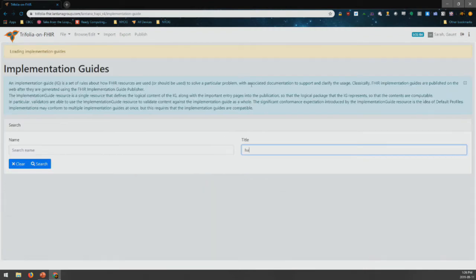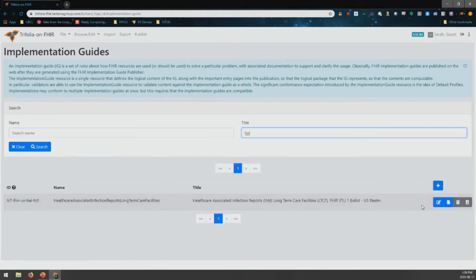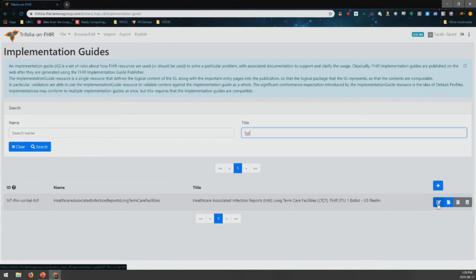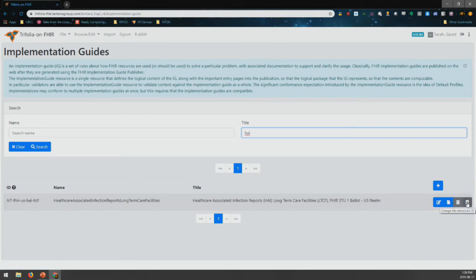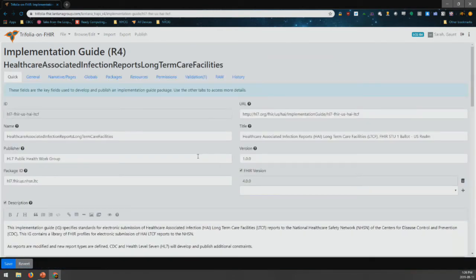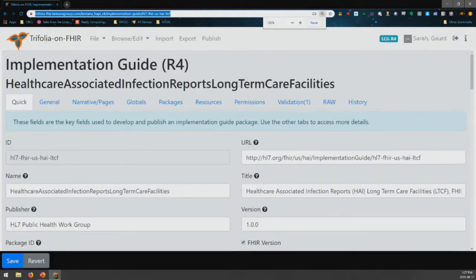HAI, maybe. So this is an implementation guide that is actually going through Ballot right now, and there are four buttons down here. You can edit the implementation guide, you can view it, you can delete it, and you can change the ID. Control plus to make it bigger — better?